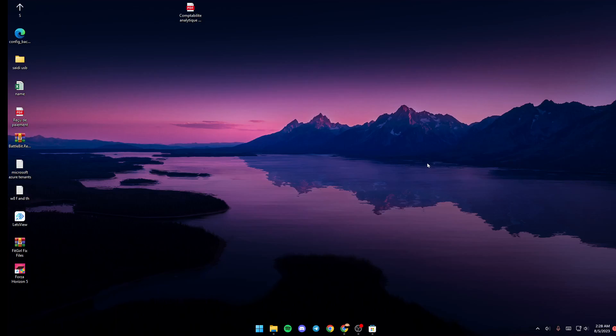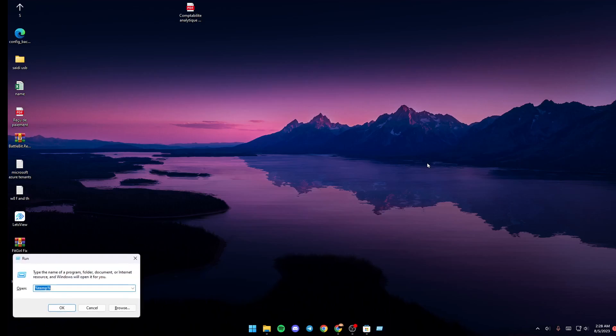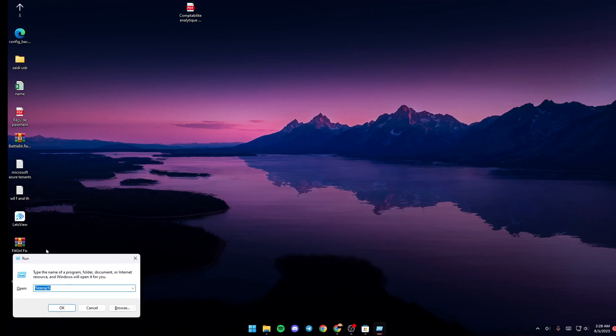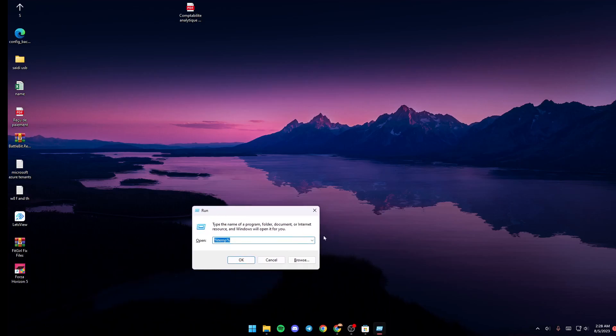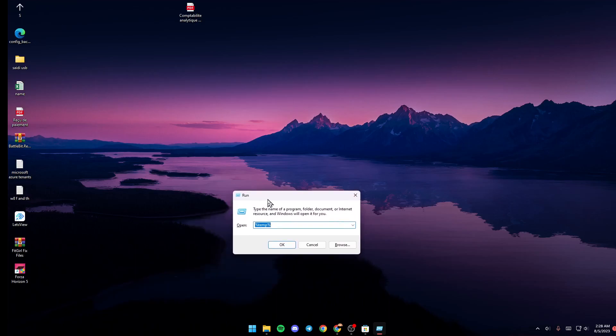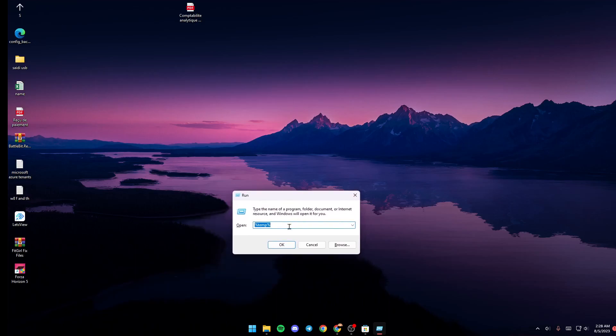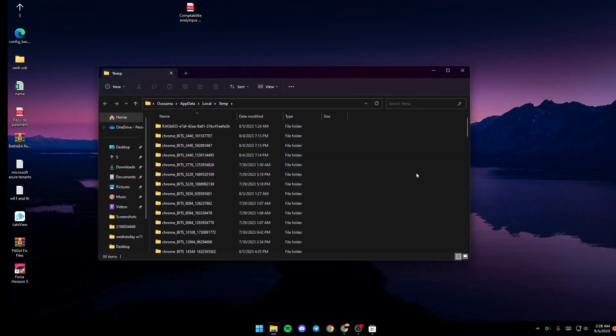Once you do that, just click Windows plus R in order to open the Run menu. From here, just make sure you type %temp% and then click OK.